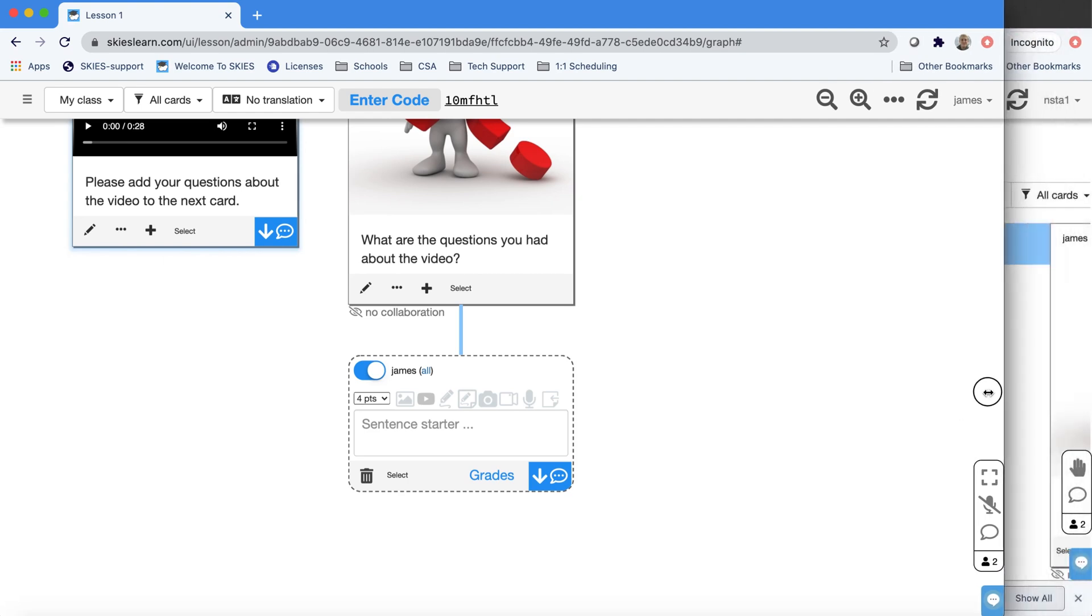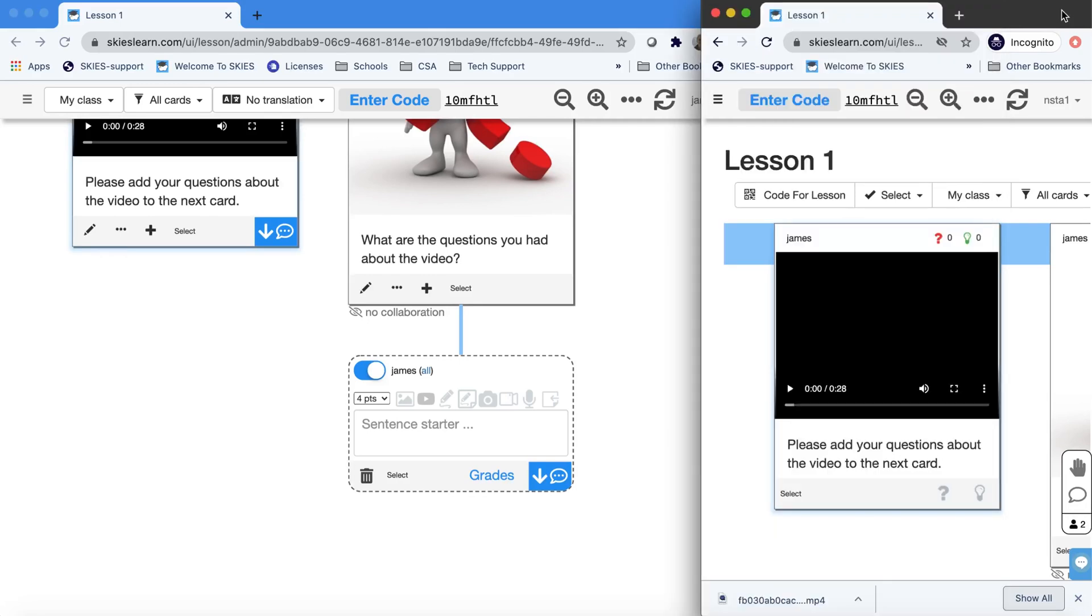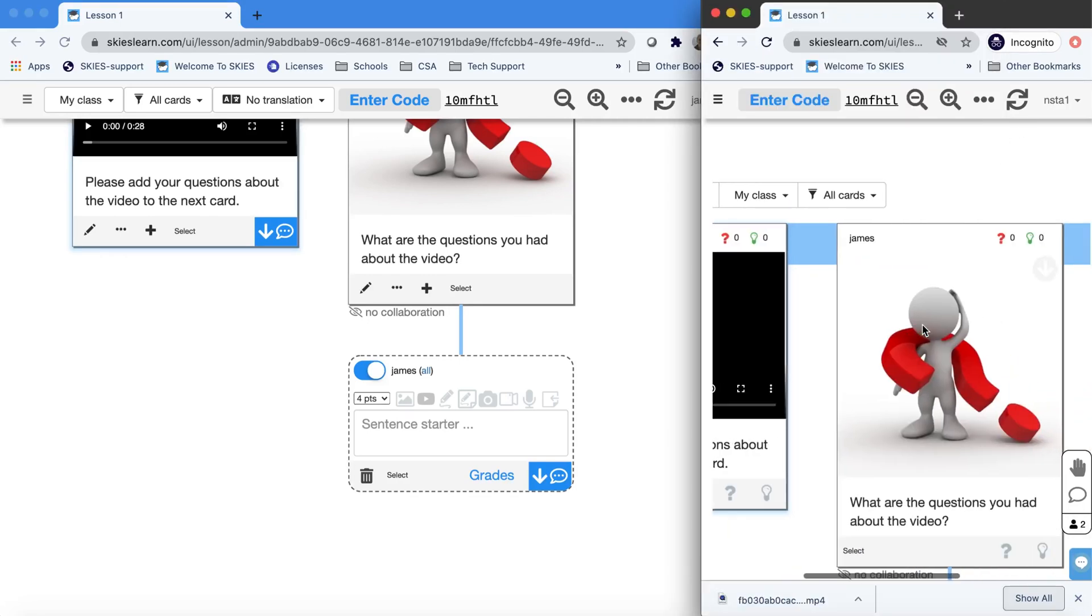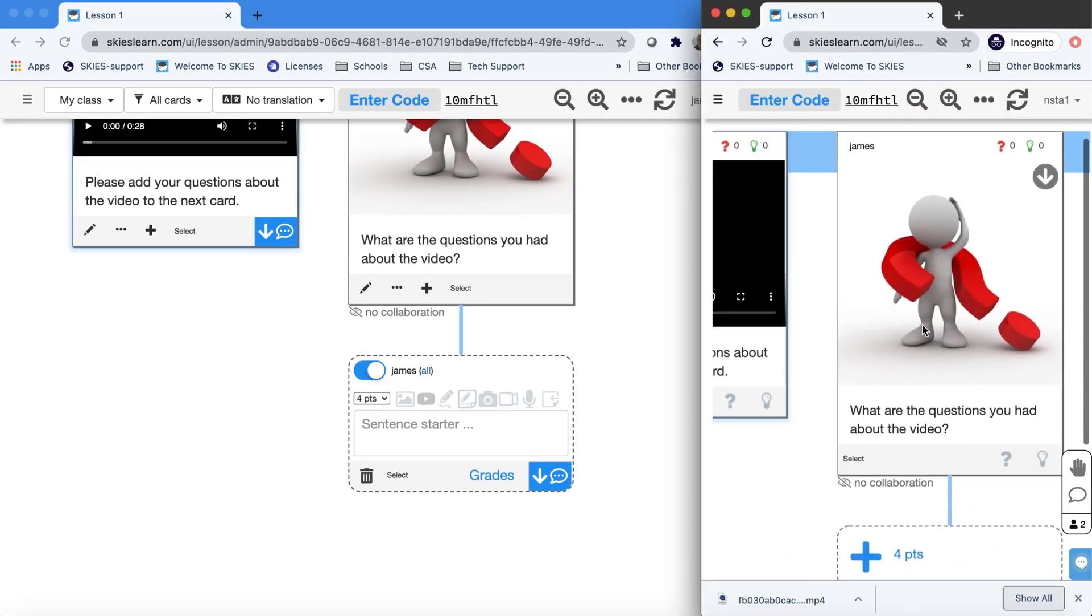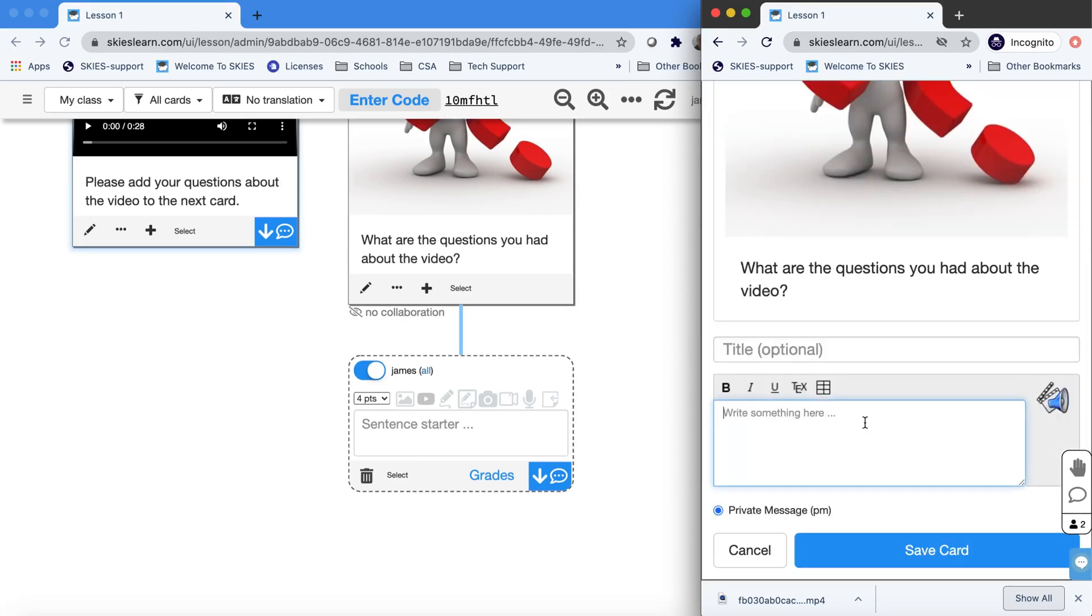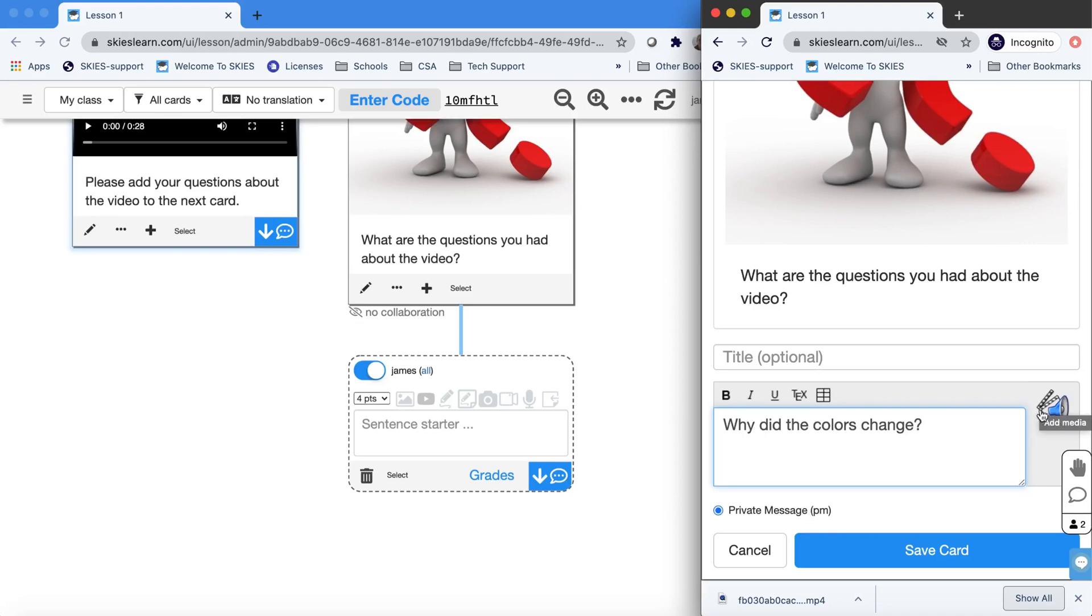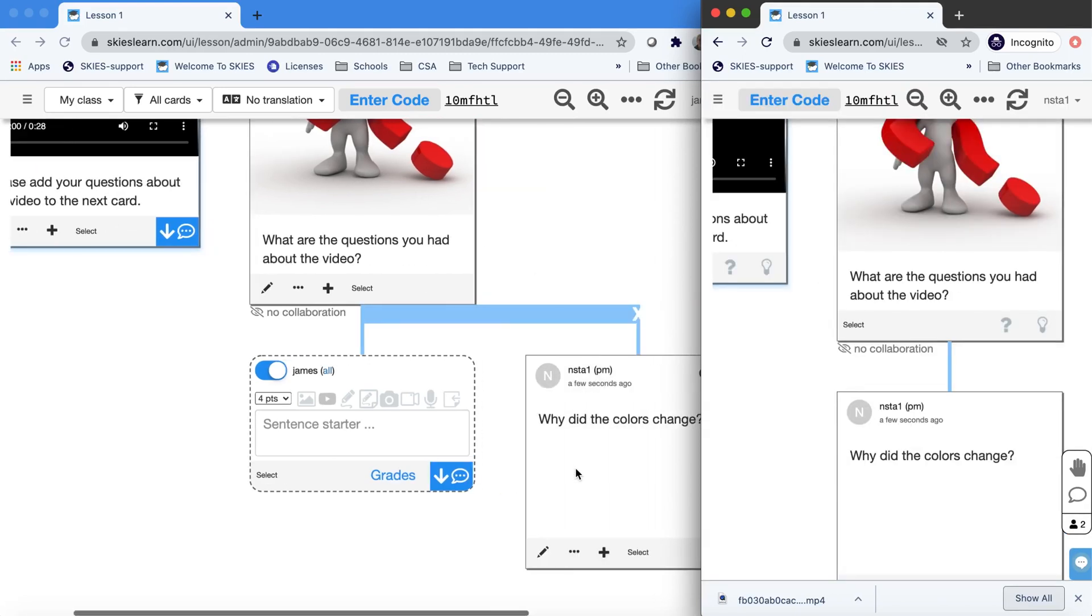So now let's peek behind the curtain so you can see what it looks like from a student point of view. Notice it's very obvious for students where they can add cards, how they can respond, and how many points they're worth. Now they have the media button, but they won't be able to do anything right now because you didn't give them permission. If you don't give them any special permissions, it's just like they have a Google Doc. They can write as much as they like.